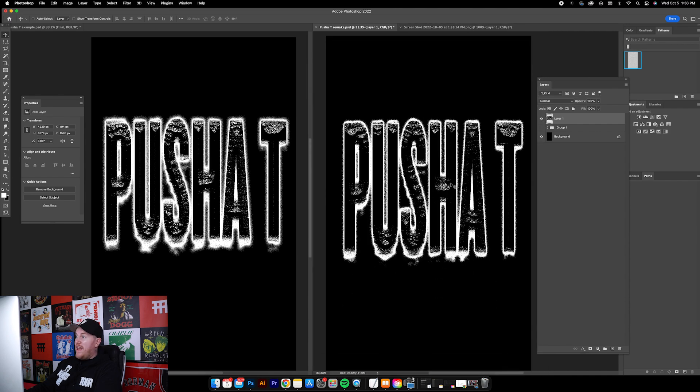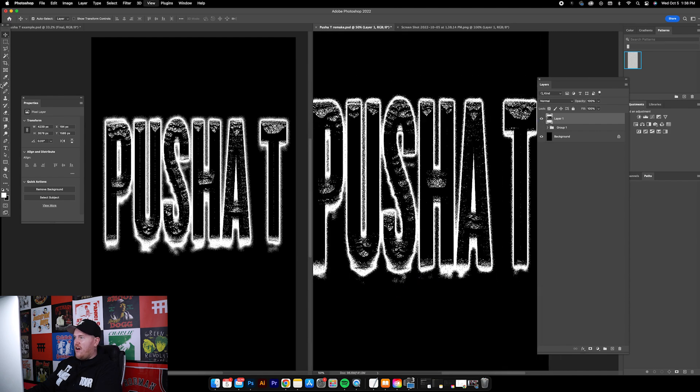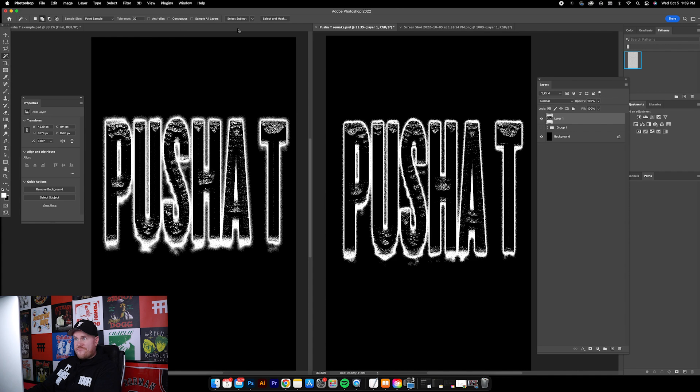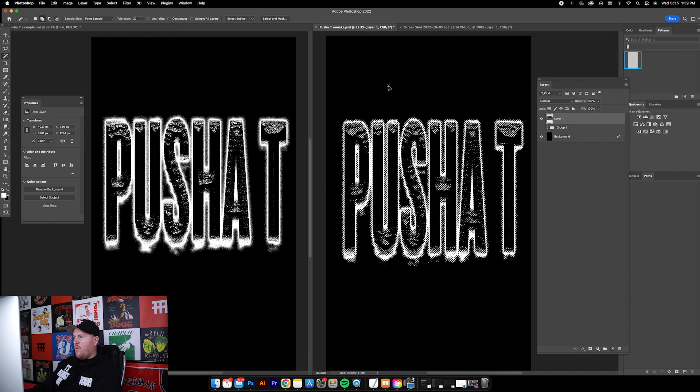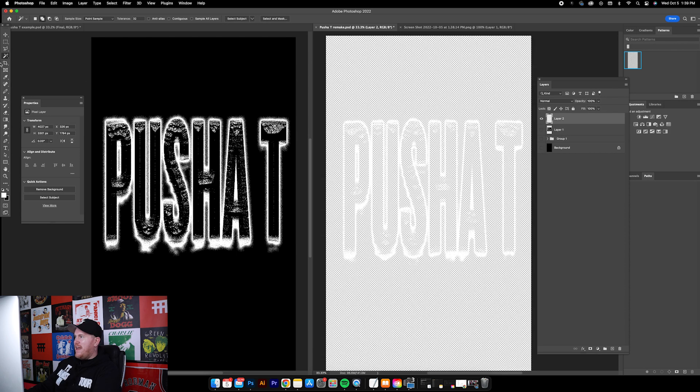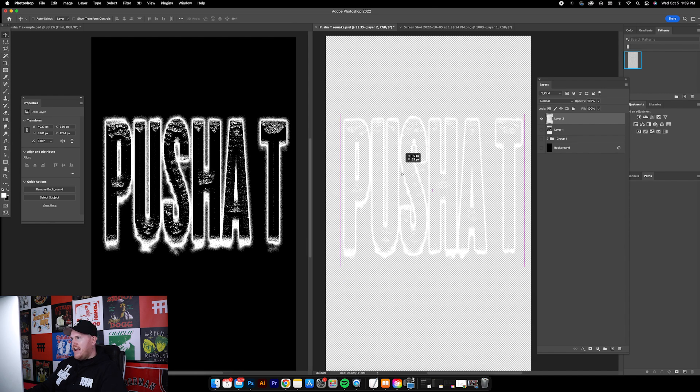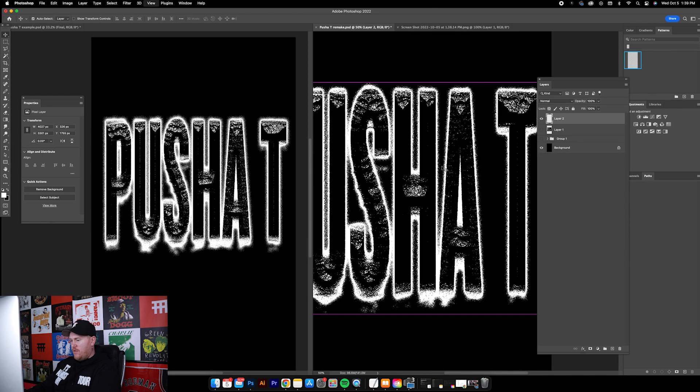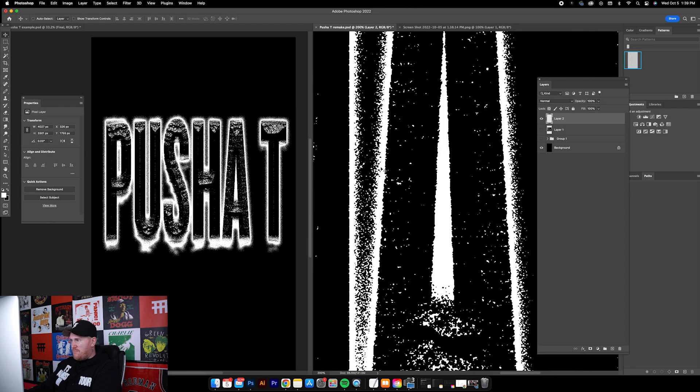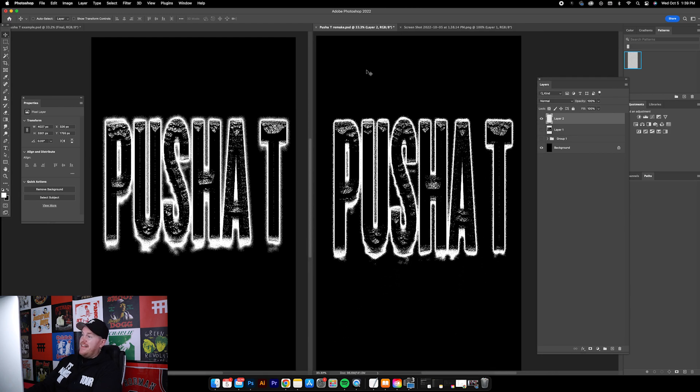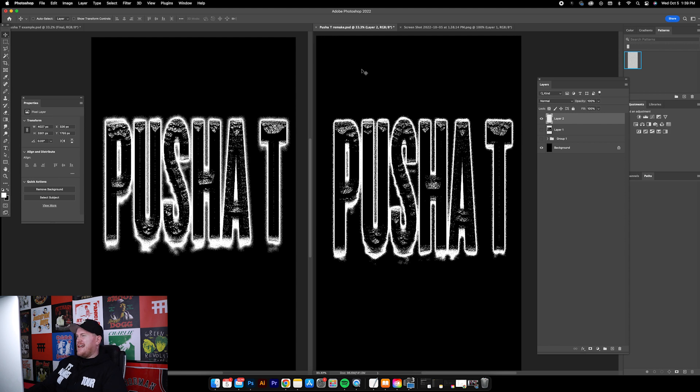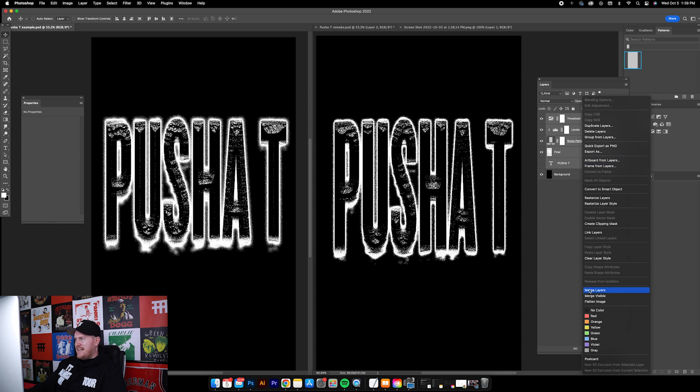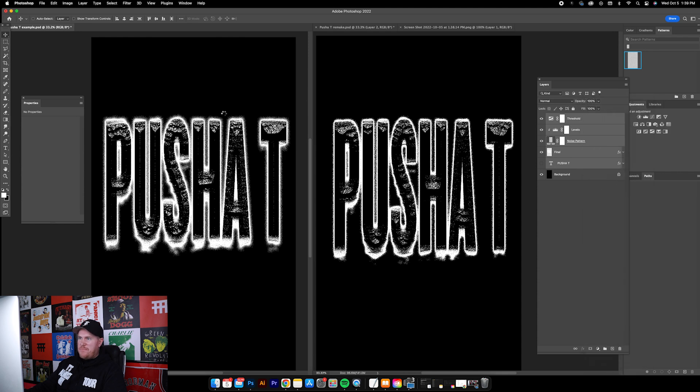Now if we just use the Magic Wand tool with Anti-alias and Contiguous unchecked at the top, and we just click the white and then hit Command J to throw that white off of this layer, now we have just this one layer, one color graphic that would be great for printing and everything like that.